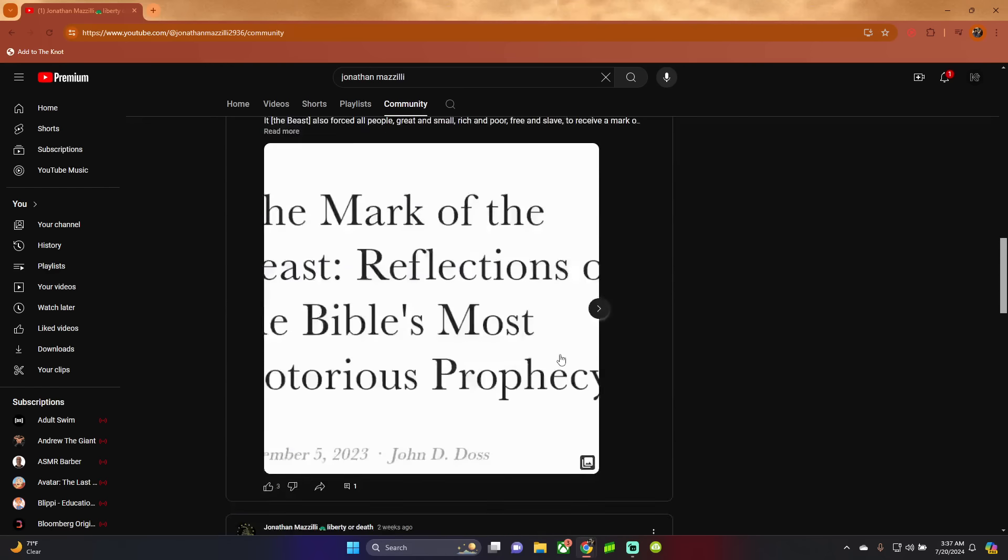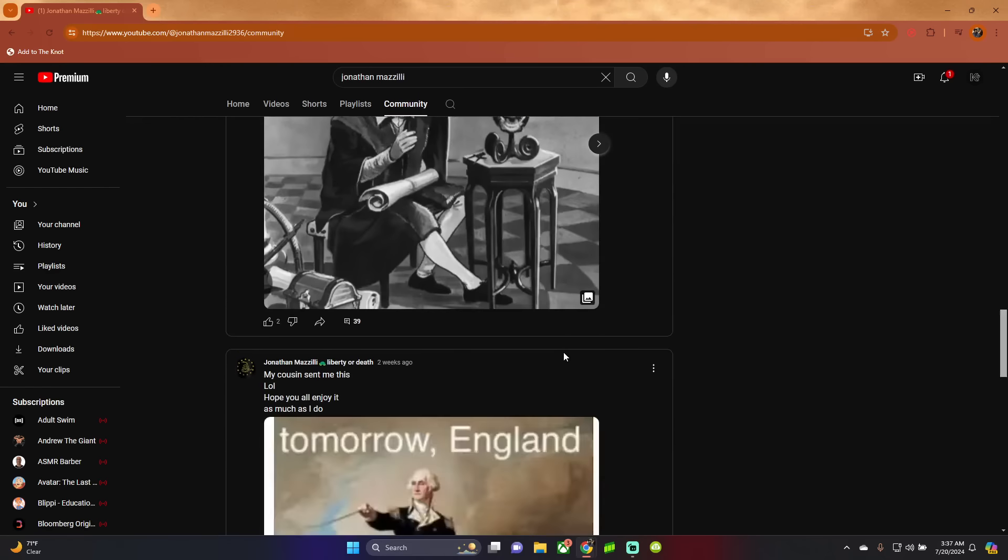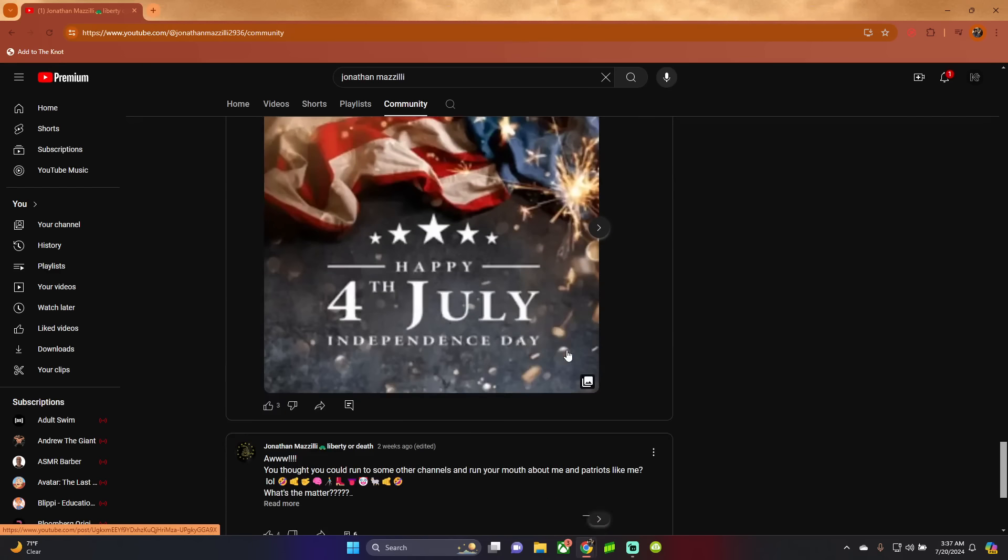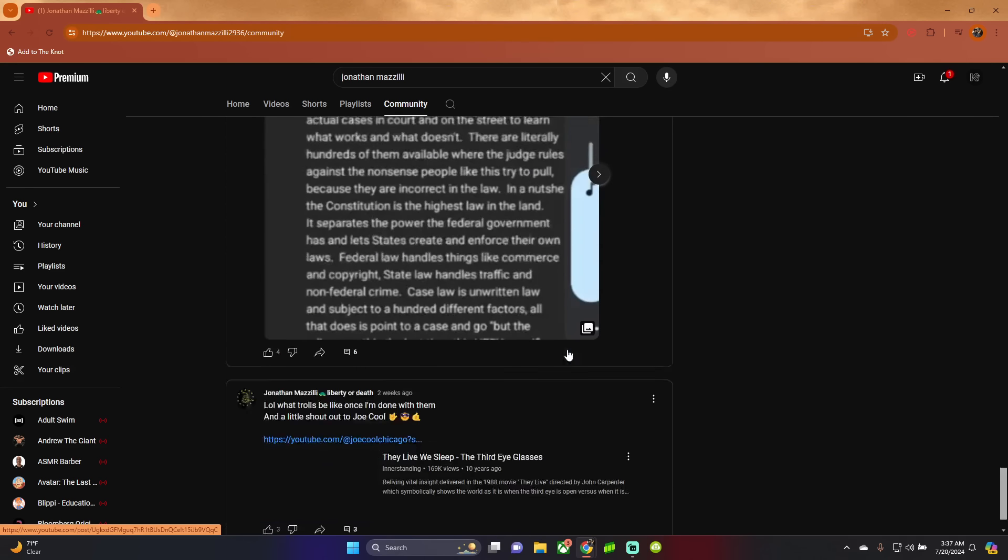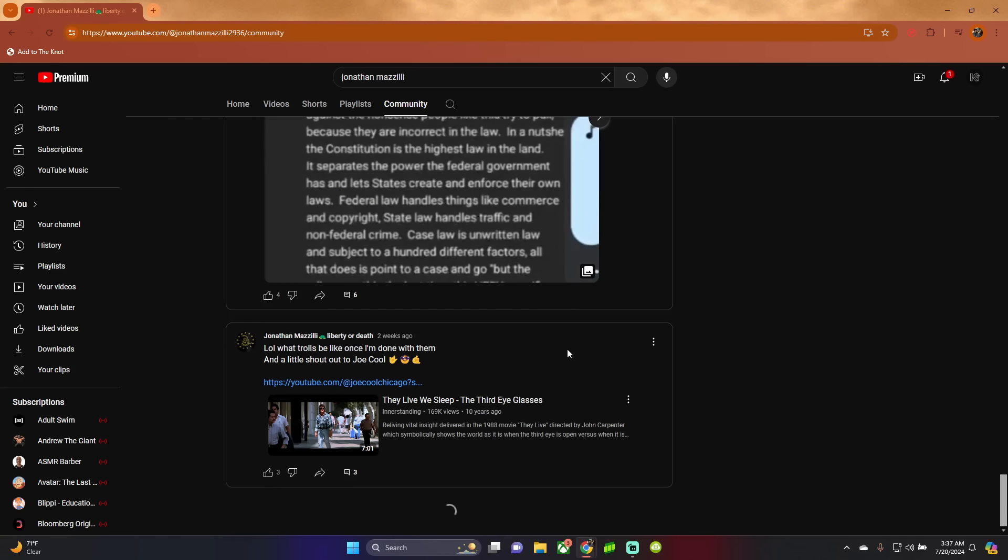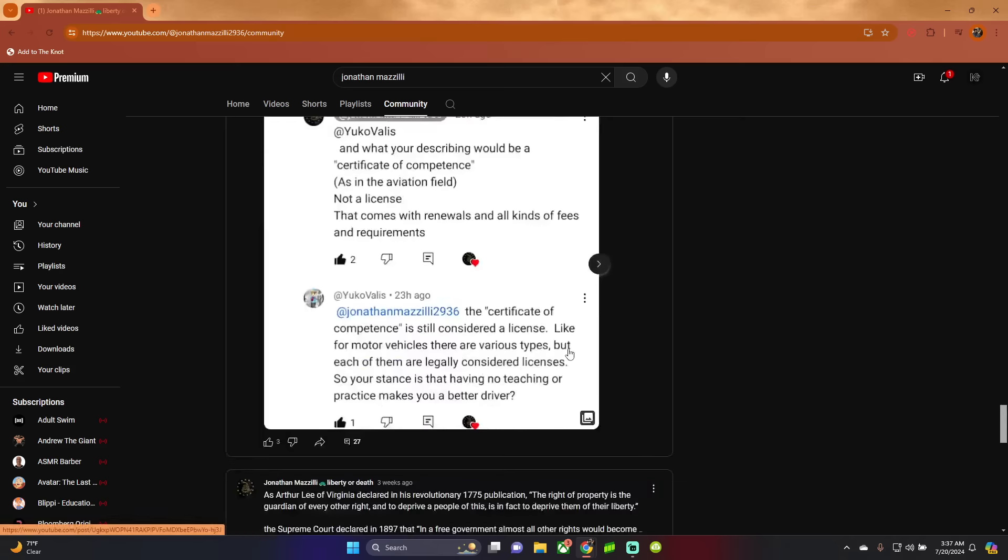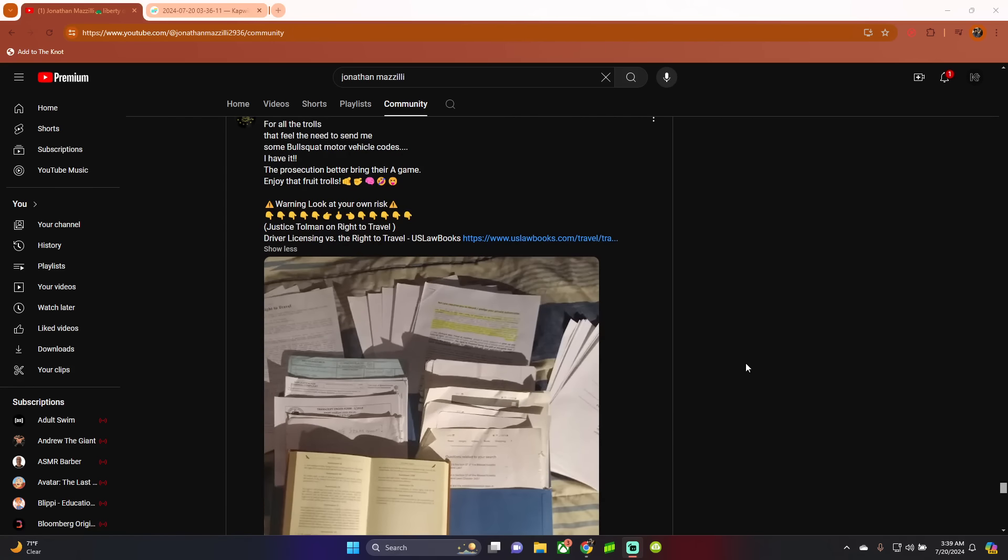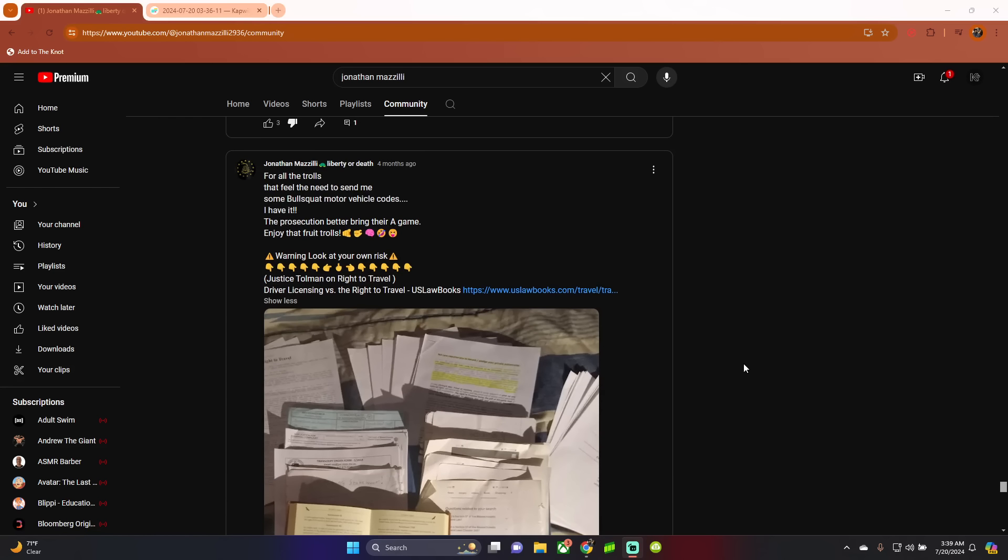Let's go back a little bit here so we could see his law books and the words of Lucky Laptop News. All right, so here it is, his guru packet, if you will. And he states, for all the trolls that feel the need to send me some bull squat motor vehicle codes, I have it. The prosecution better bring their A game. Enjoy that fruit, trolls, because he thinks anyone like myself that comes to his page must be a troll simply because this guy doesn't understand the law.